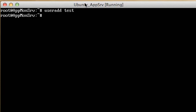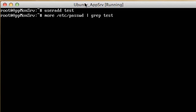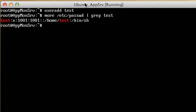We can check this by using another simple command. I'm going to use the more command and look at the /etc/passwd file, and then grep for that new id. And there you go — you can see it's been created. It has its home directory, the type of shell, and all that great stuff.